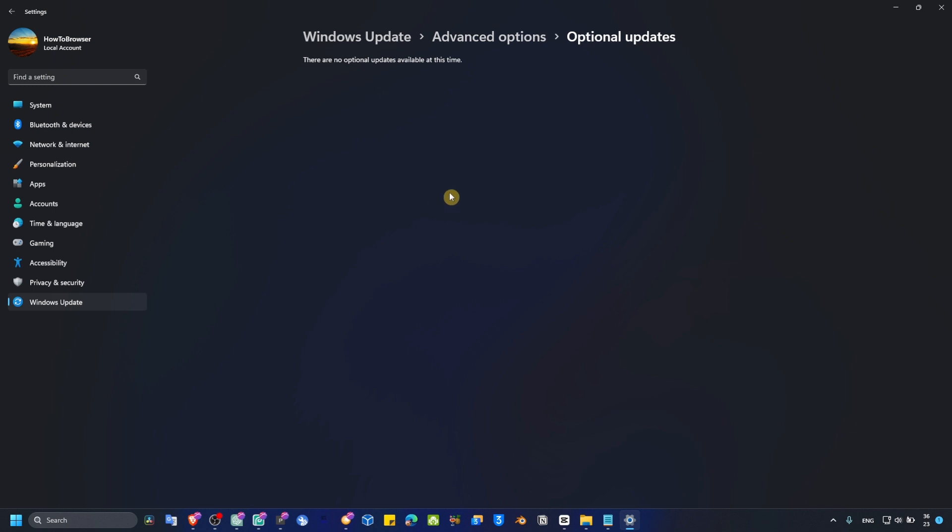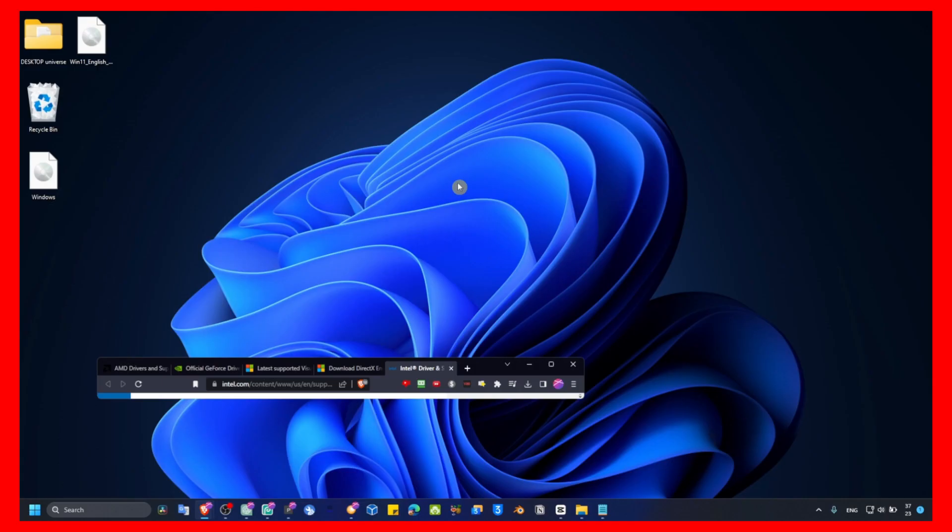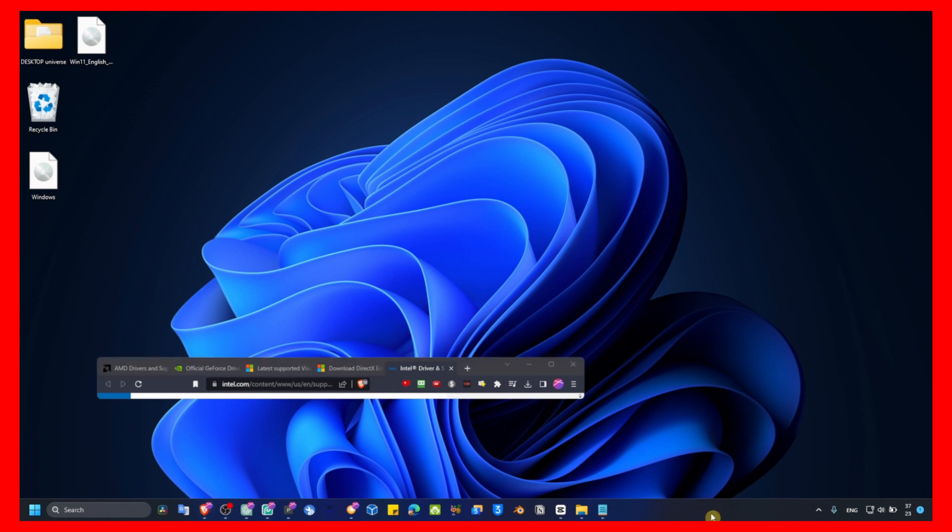Make sure you install updates here. Maybe you have some optional updates that are important for your computer to run at very high performance. There were some updates here recently and I installed all of them. That's why I don't have any updates available to install now. The second step you have to do...